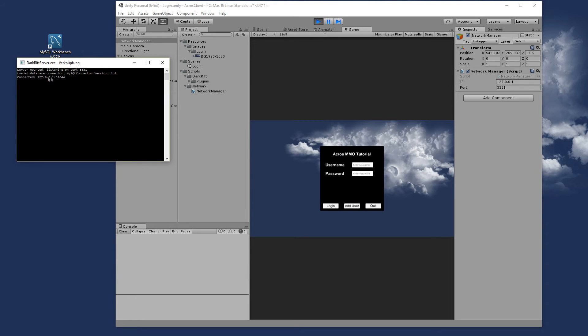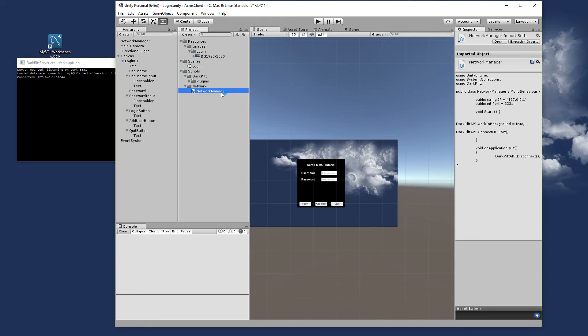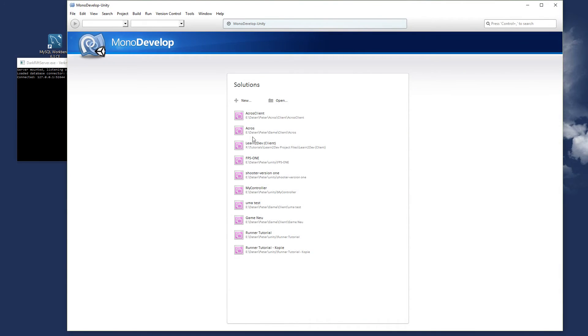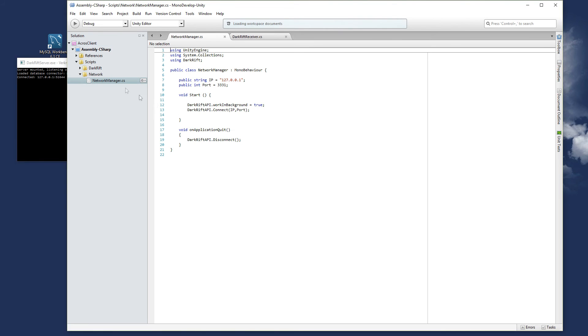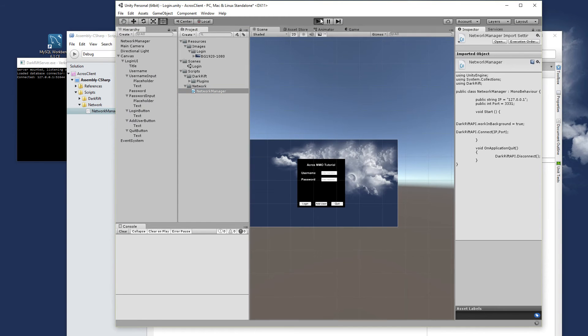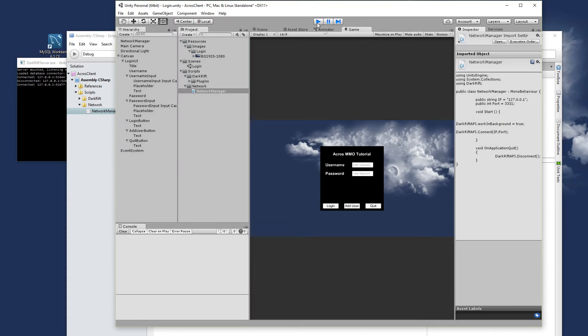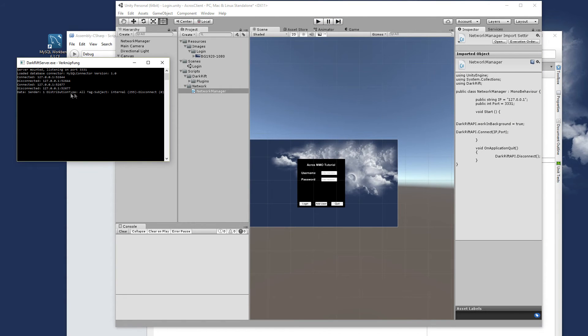And as you can see there is a connect string from our client. And if we stop the client we misspelled something. It's of course OnApplicationQuit. Save, start again. Connect. And there is our disconnect message.